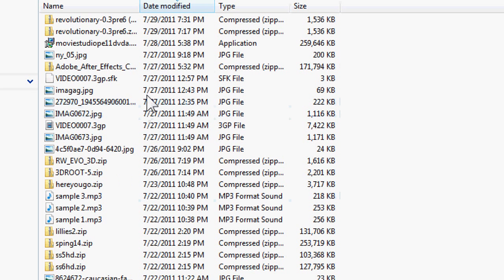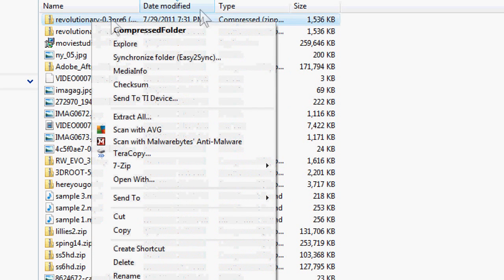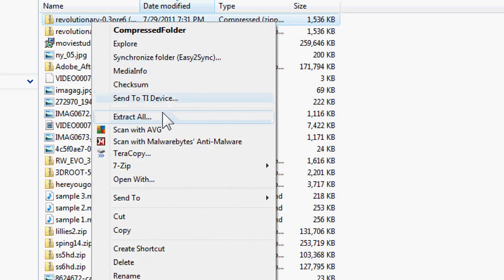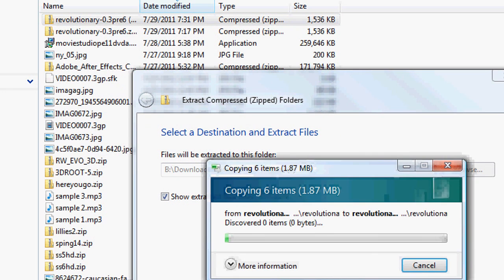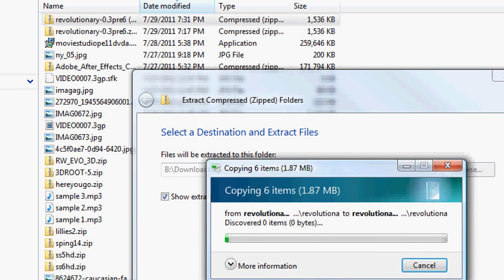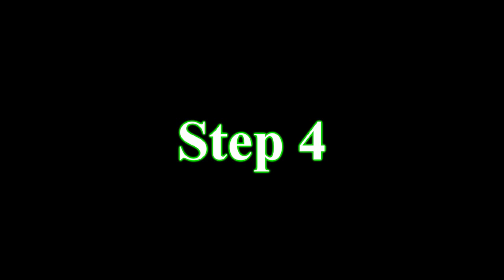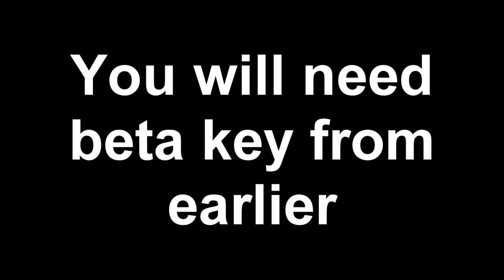Step 3. Extract the tool you downloaded. Step 4. Run Revolutionary EXE. You'll need the beta key that you generated earlier.